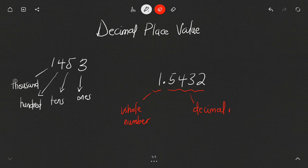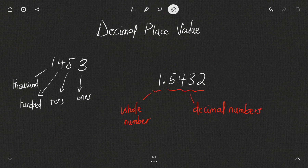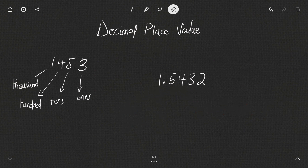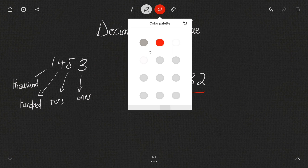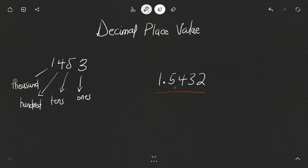Just like the whole numbers, the decimal numbers also have their place value. The place value for decimal numbers is slightly different from normal numbers or whole numbers. So let's look at the place values for decimal numbers using the example 1.5432.